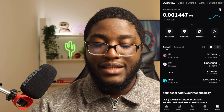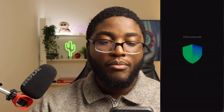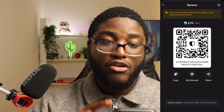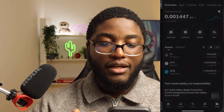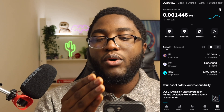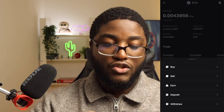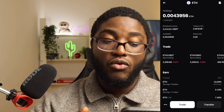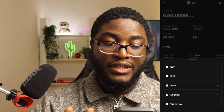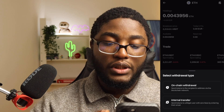Now we're going to send this Ethereum to our Trust Wallet. Copy the Base Ethereum address from Trust Wallet. On Bitget, go to Spot, click Ethereum, then the three dots next to Trade, and select On-Chain Withdrawal. Paste the address we copied. Now choose the network — very important. Ethereum is on many networks: Ethereum mainnet, BNB chain, Arbitrum, Optimism, and more. We're going to select Base.